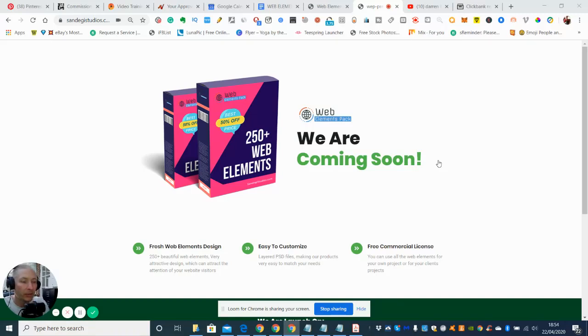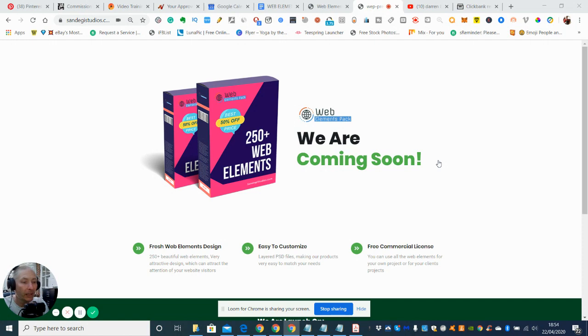My name is Darren Brown and I'm going to be doing a review today on Web Elements Pack. Basically you get 250 of these elements.